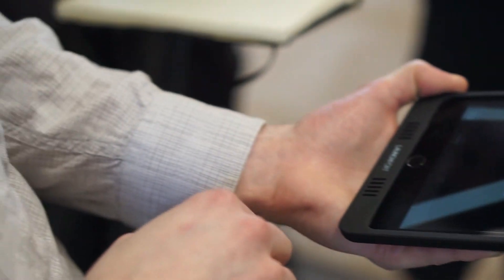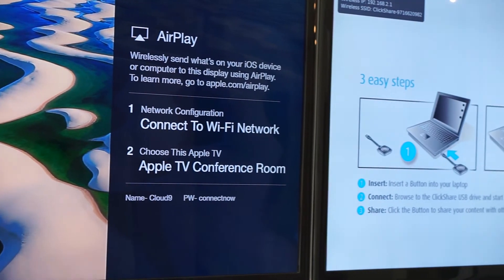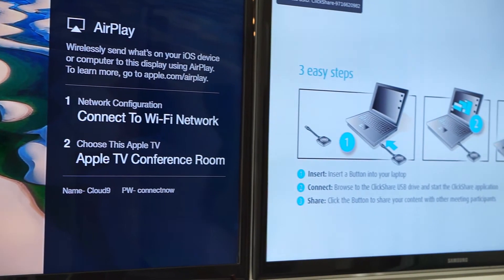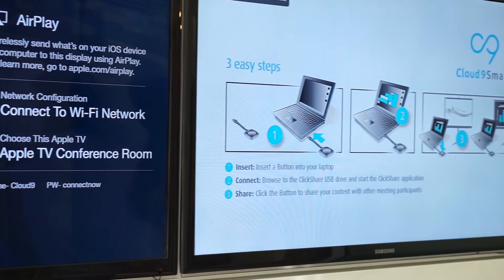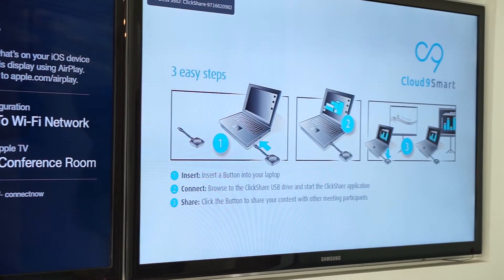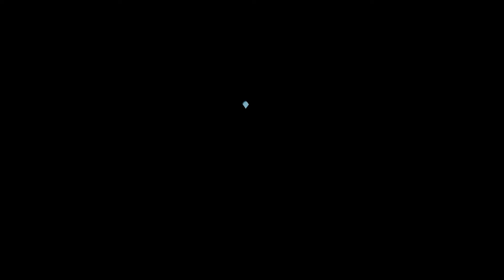We always want to train the employees because they're only going to like it as much as they know how to use it. But at the same time, if it's not intuitive, we want grandma to be able to walk into the conference room, press a button, and have everything do what it's supposed to do.